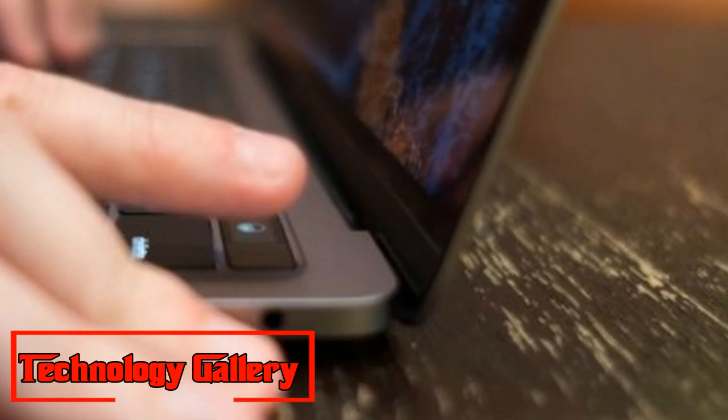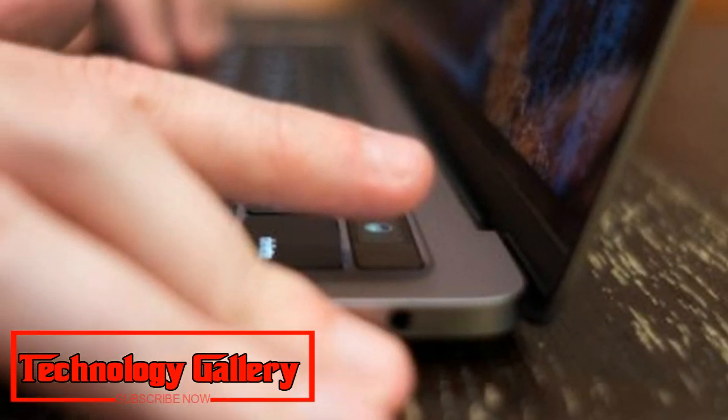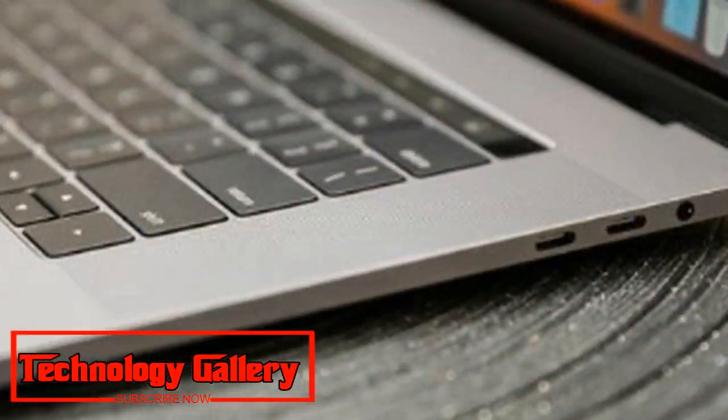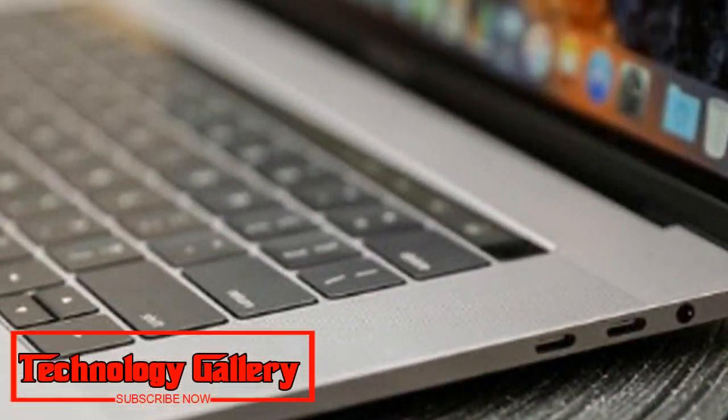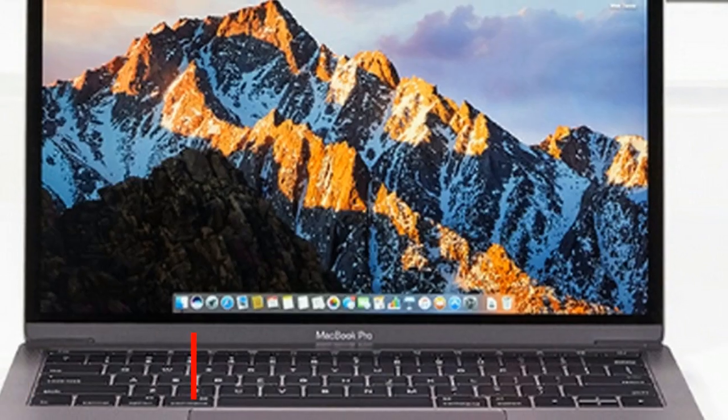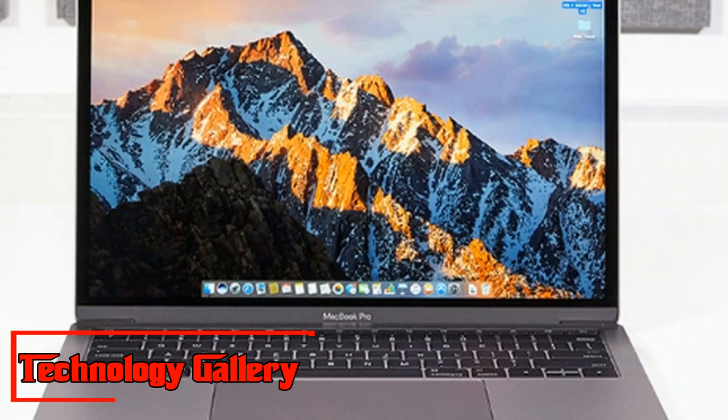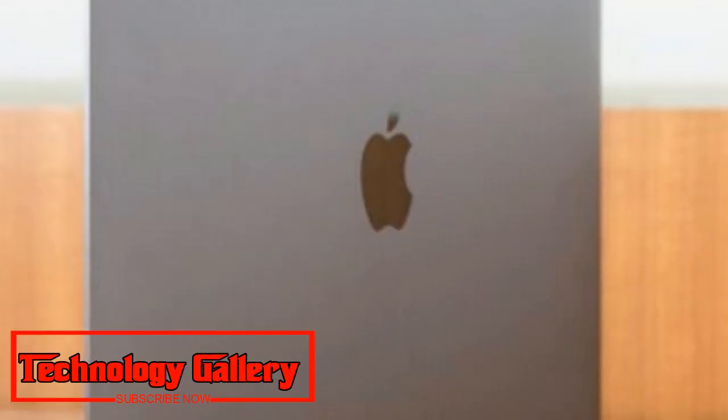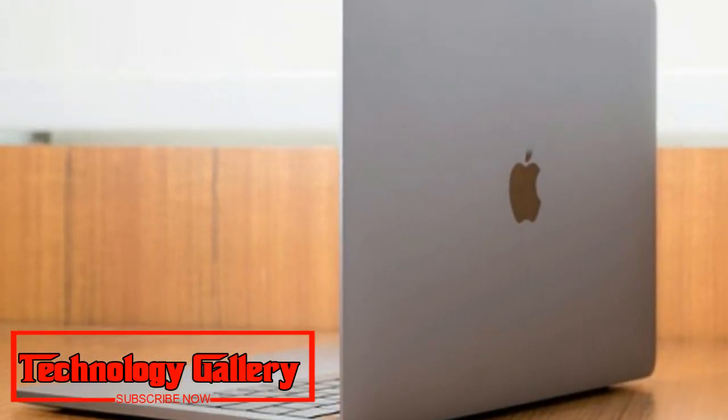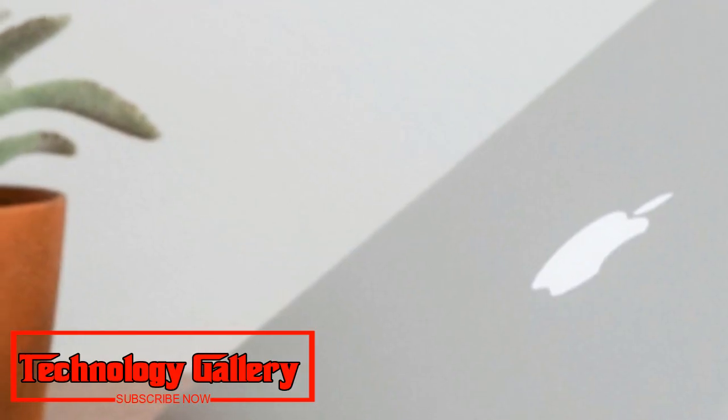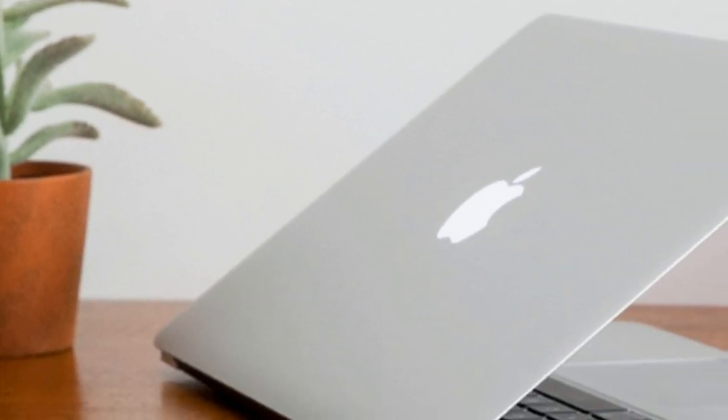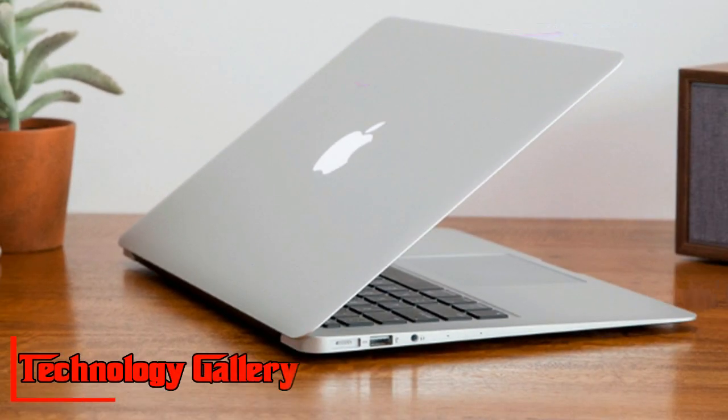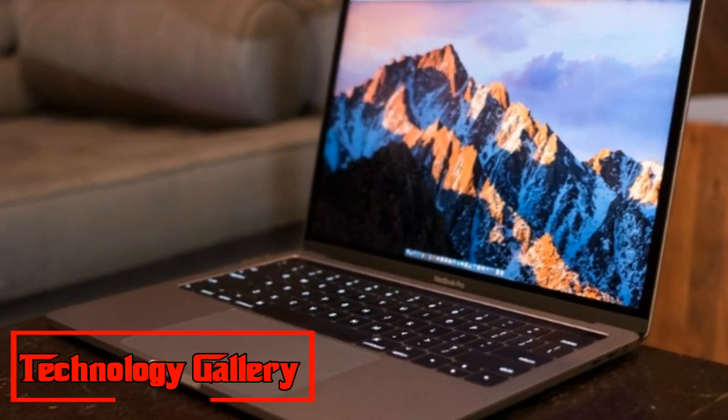While you could just get more storage than the base design for another couple hundred dollars, the unit we checked on is a supercharged beast that's due in part to the fact that it sports four Thunderbolt 3 ports, twice that of the non-Touch Bar models, which can all be used to charge the device. In addition, the processor speed has been bumped from 2.3 GHz to 3.1 GHz.